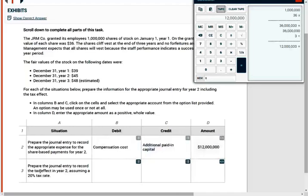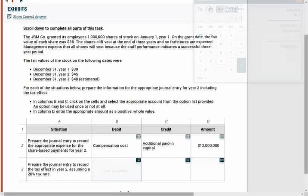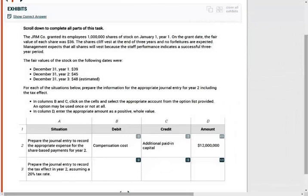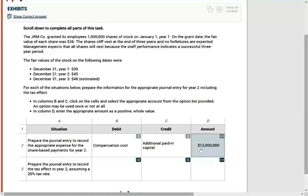Now, prepare the journal entry to record the tax effect in year two, assuming a tax rate of 20%. So we need to know a little bit more about the deferred tax asset and the deferred tax liability. What happened here is this: